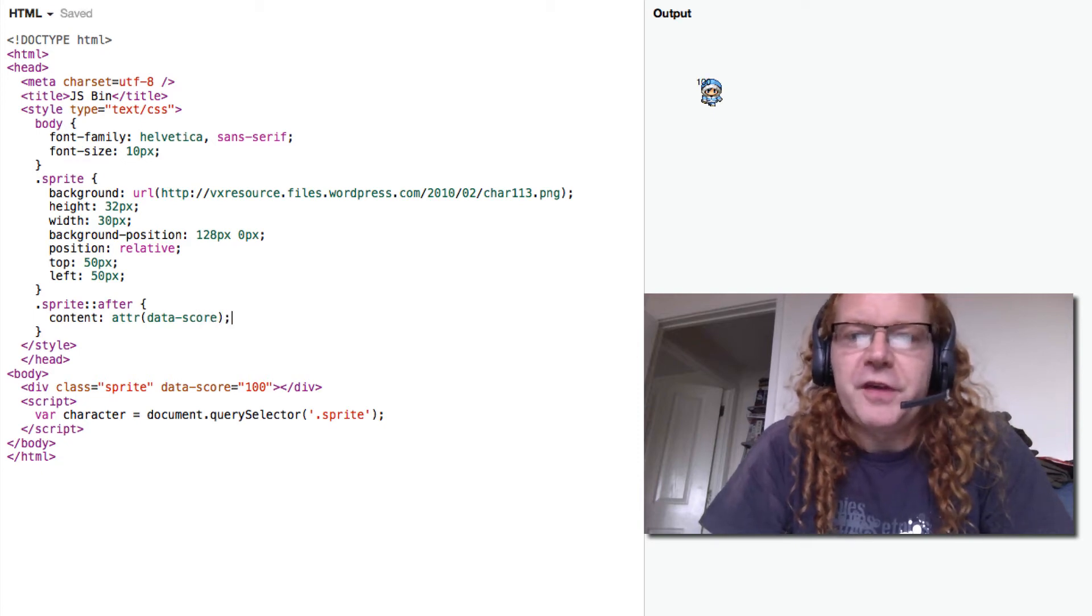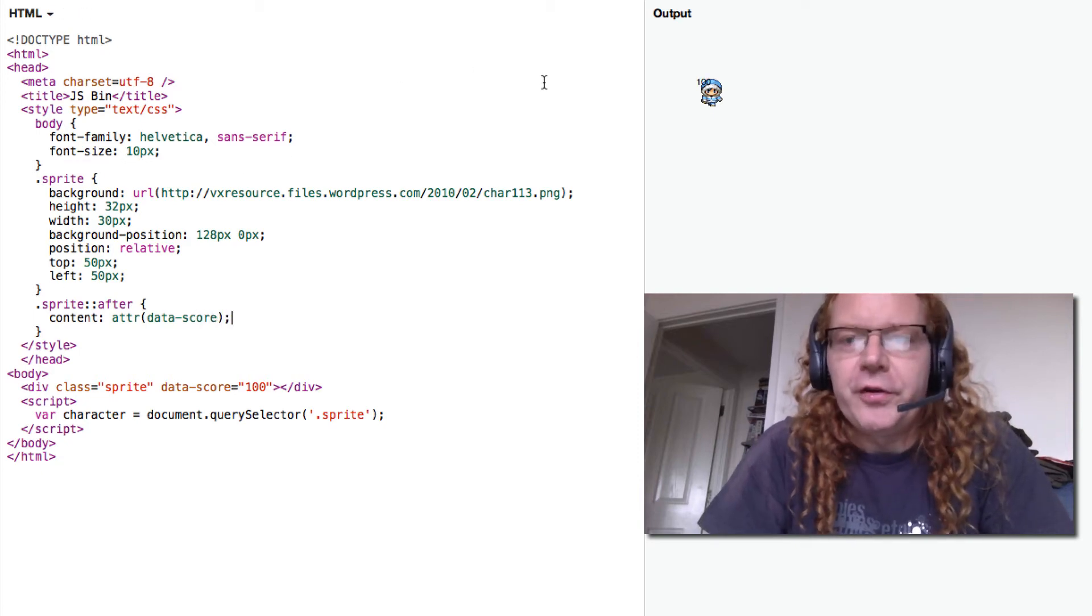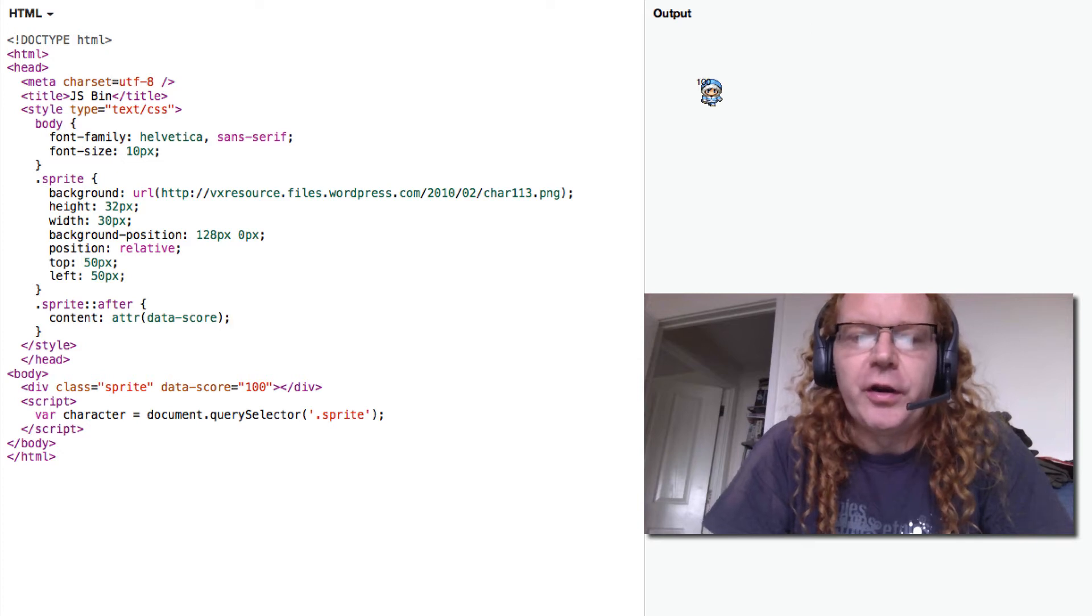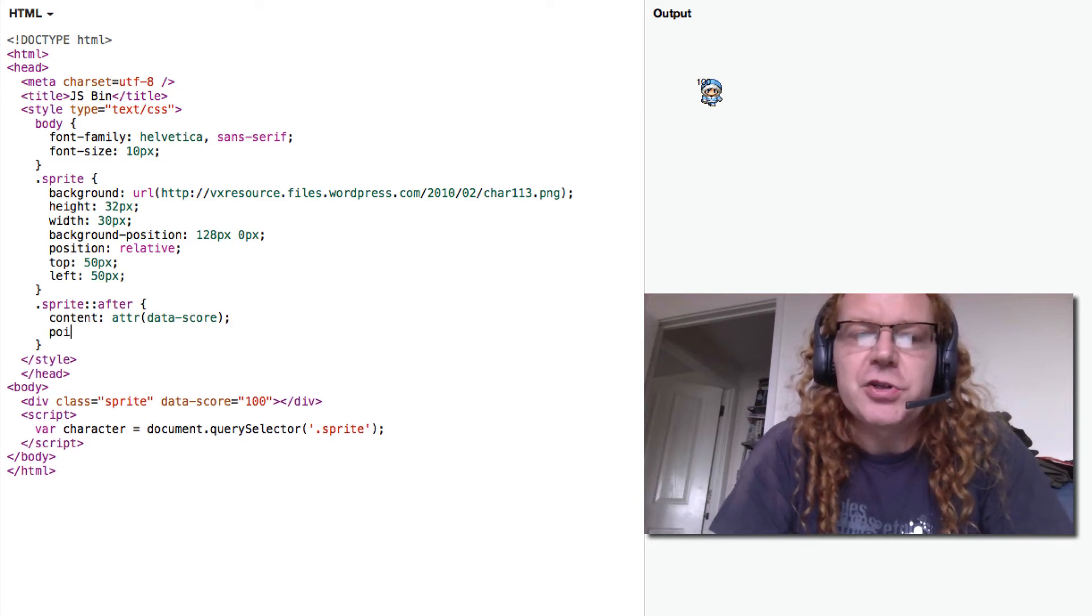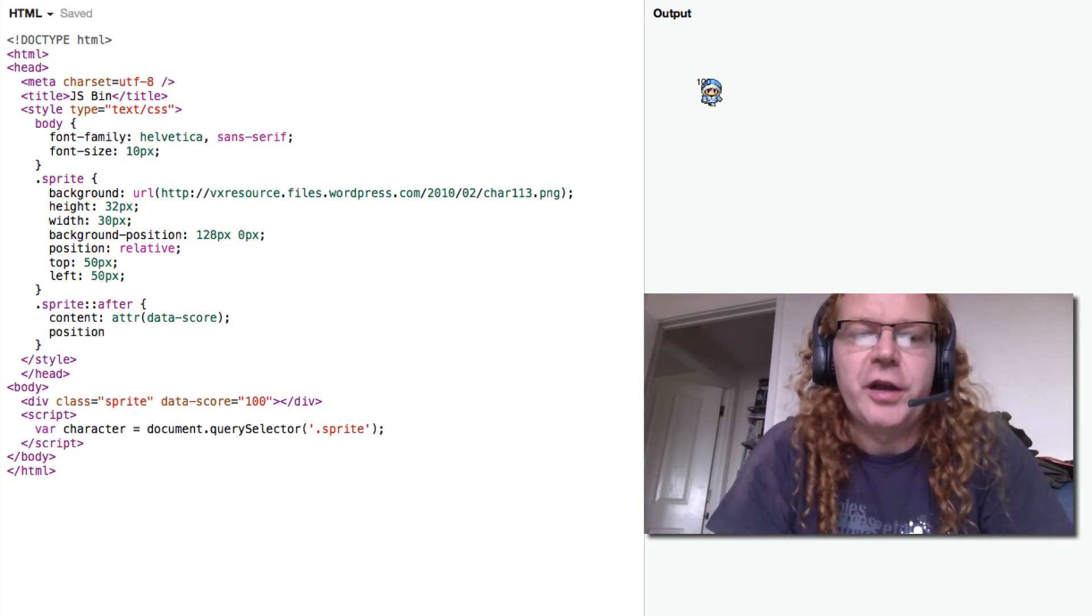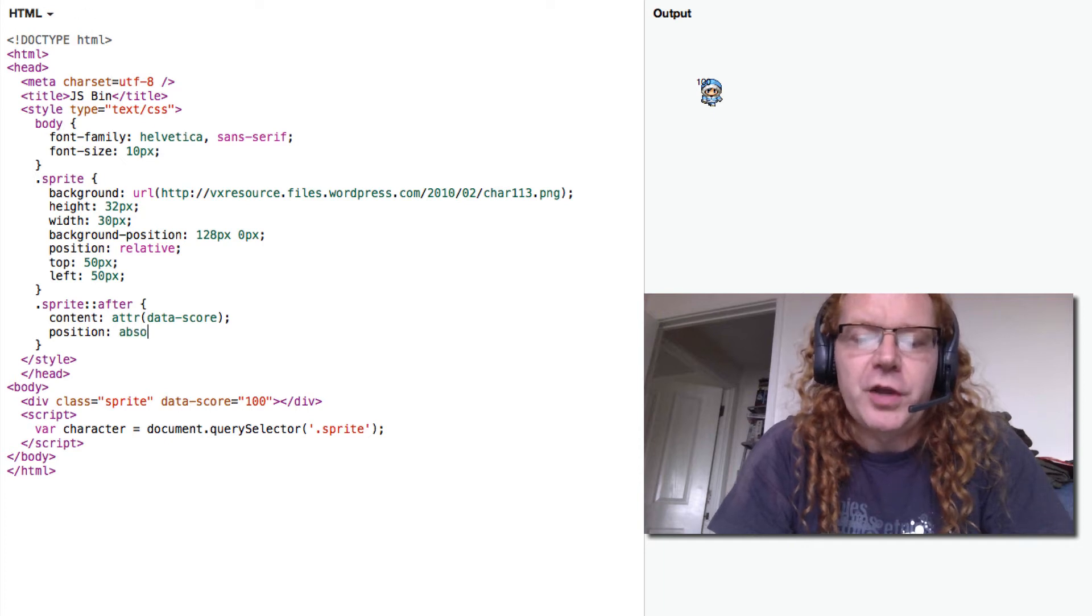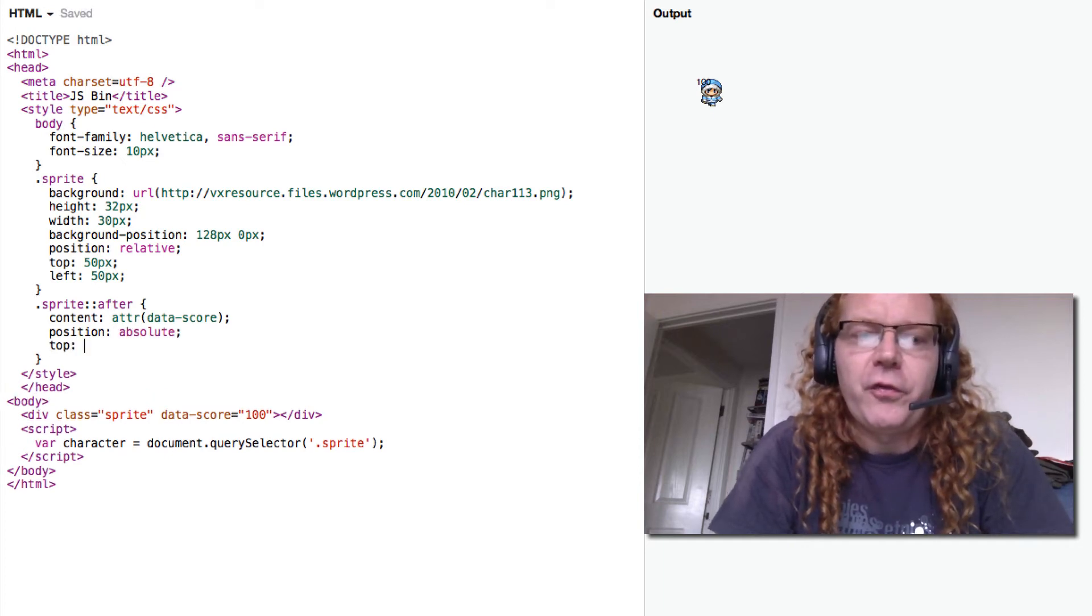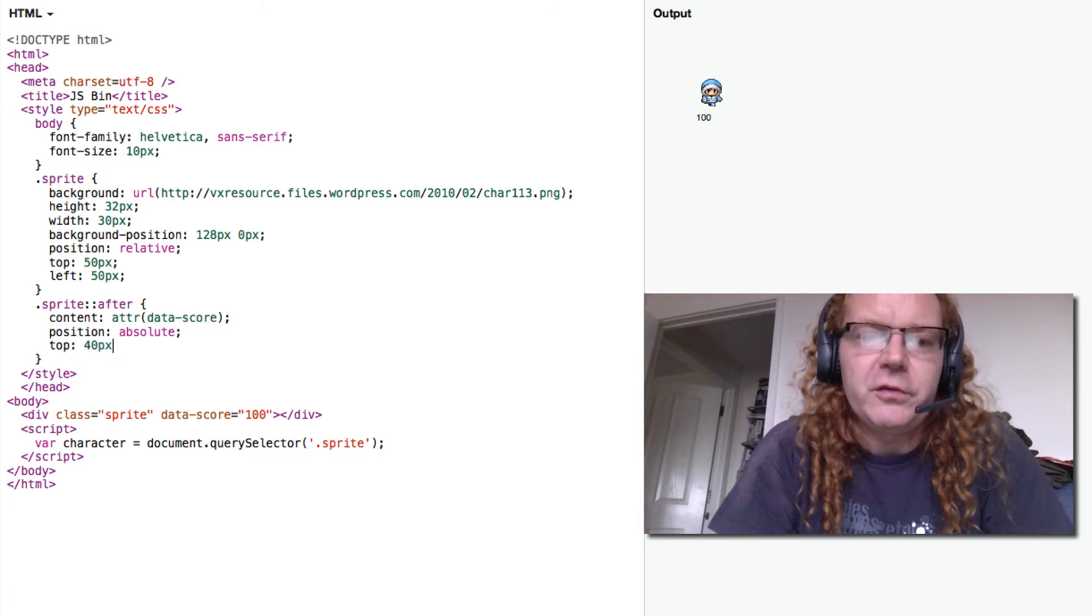And all of a sudden the 100 of our values are shown here. I then position it outside of the character so it's actually nicer. Position absolute and give it a top of 40 pixels.